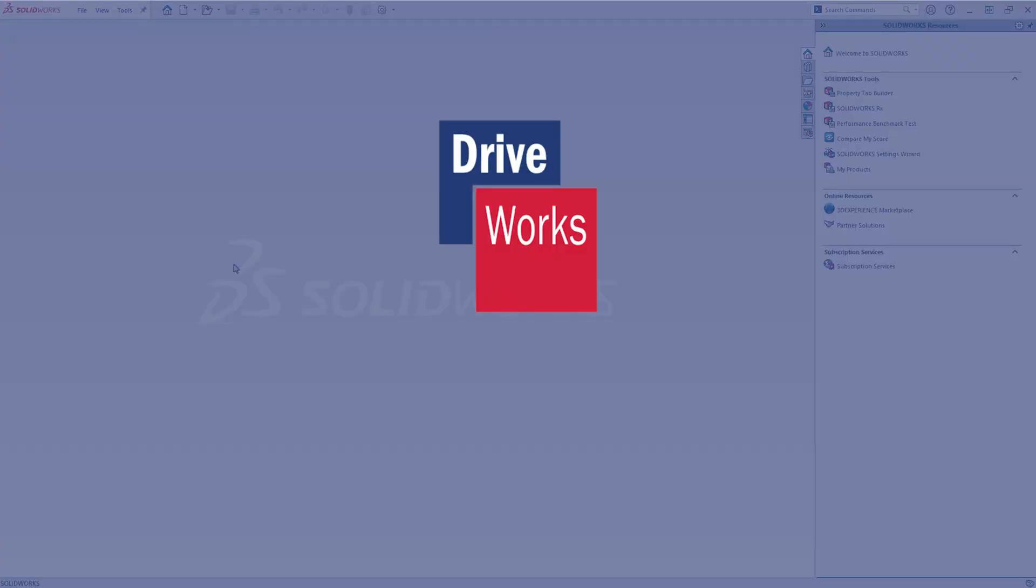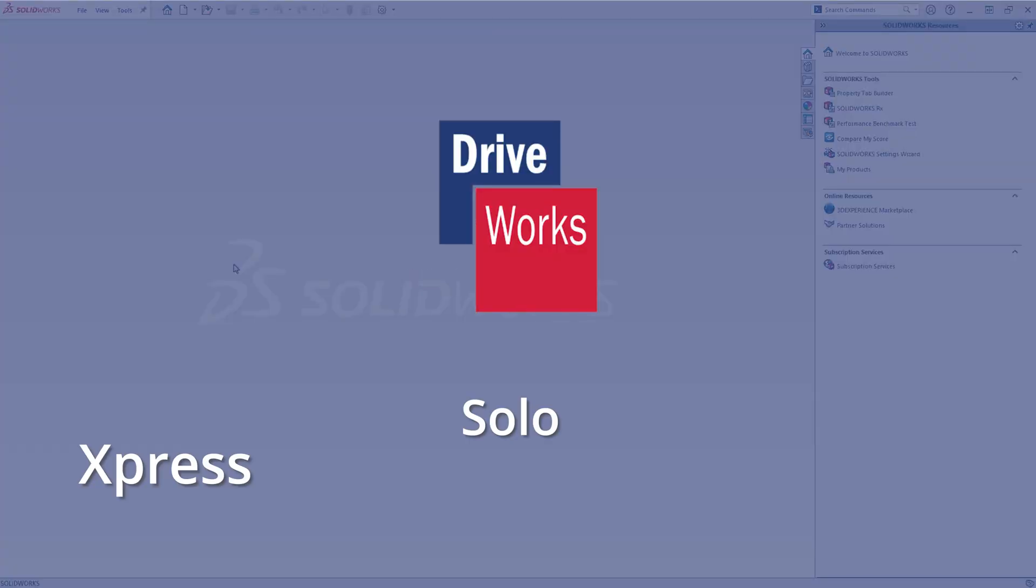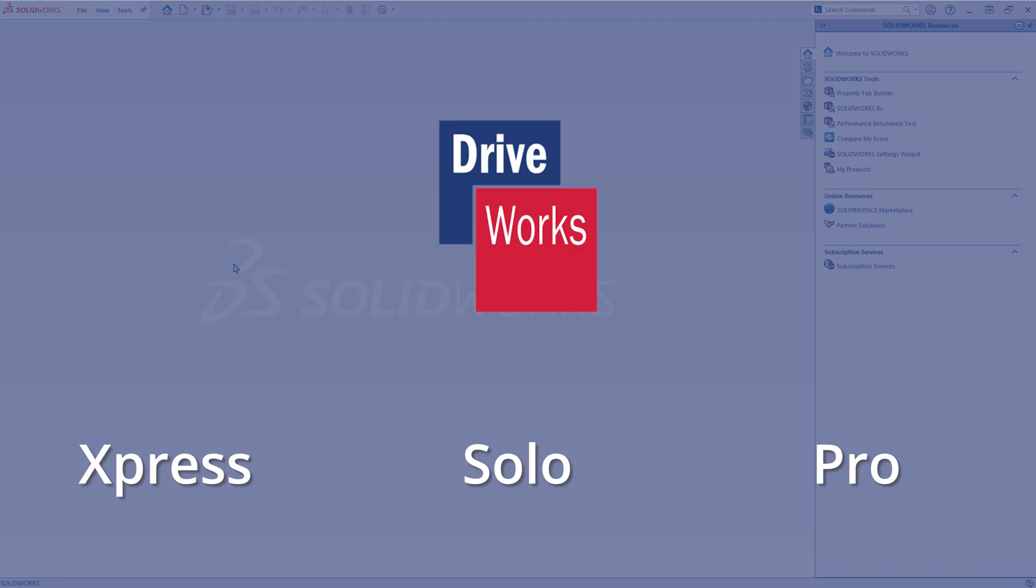There are three versions of DriveWorks: Express, Solo and Pro. In this video we'll demonstrate how to download and install each version.